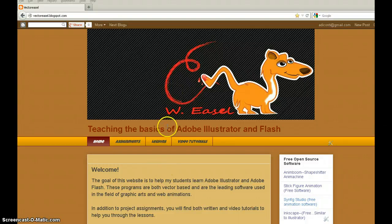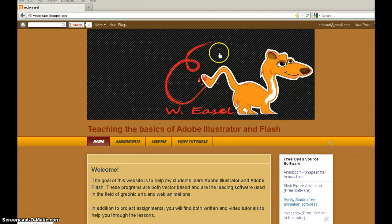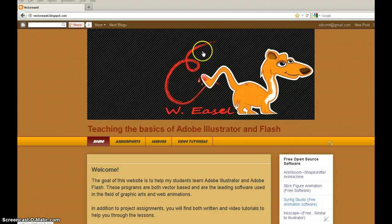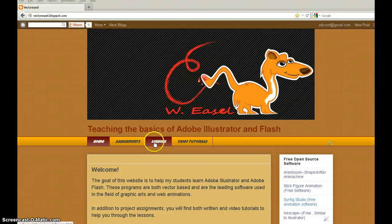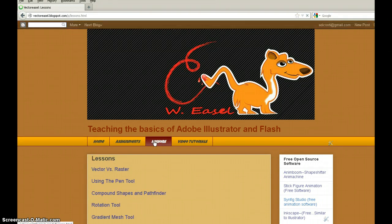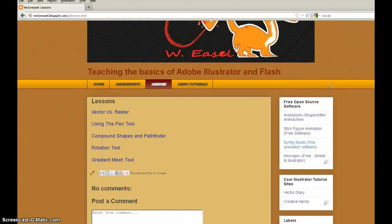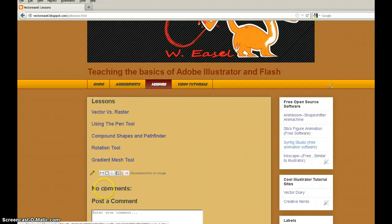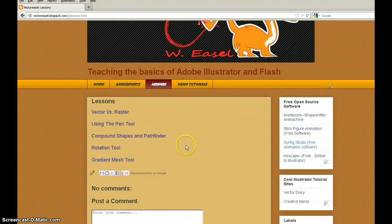Good afternoon, Spartans. Okay, so today we're going to learn how to use the Gradient Mesh Tool. We've had one day of practice. Today we're going to attempt to create a somewhat realistic object, or at least for our second day it will be realistic enough, hopefully. We're going to go back to the Gradient Mesh Tool under the Lessons tab in Vector Easel.